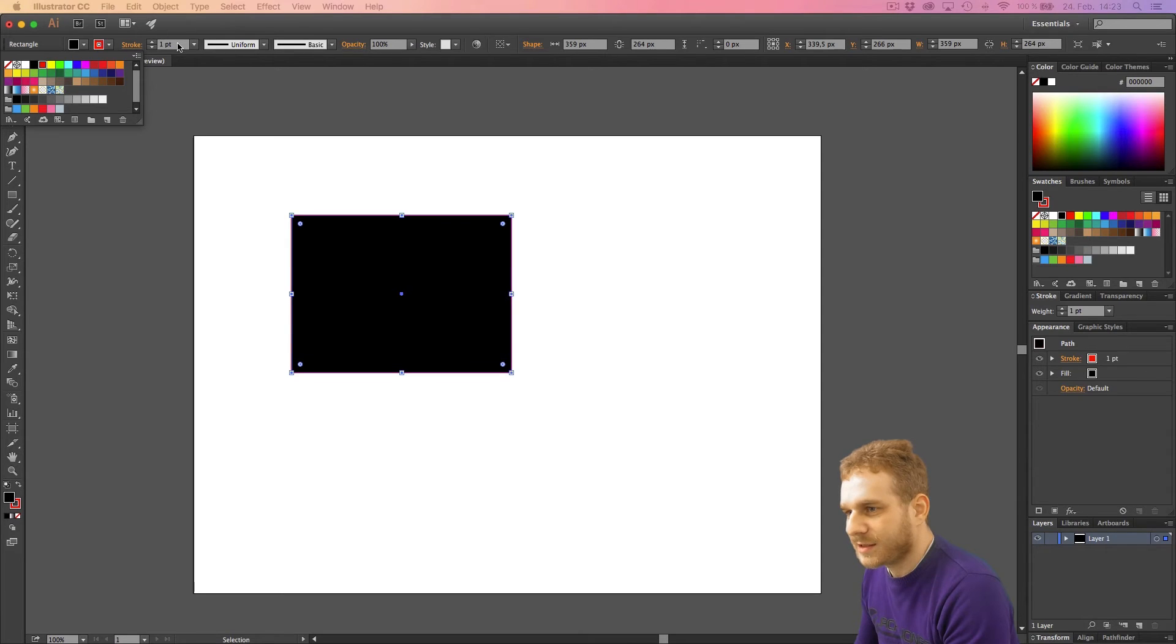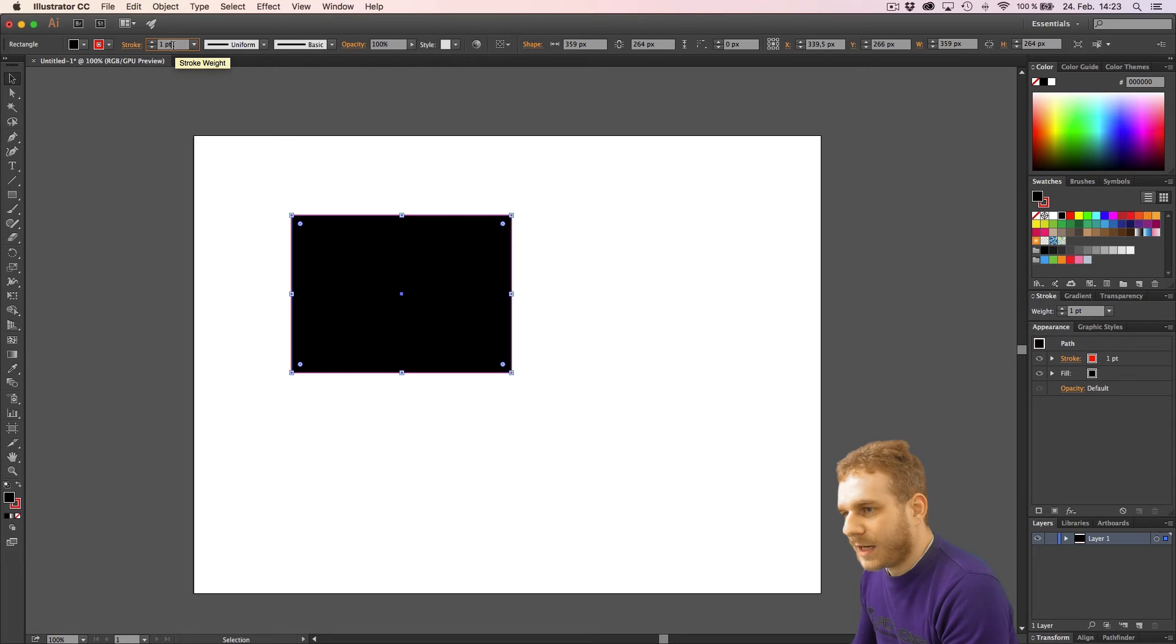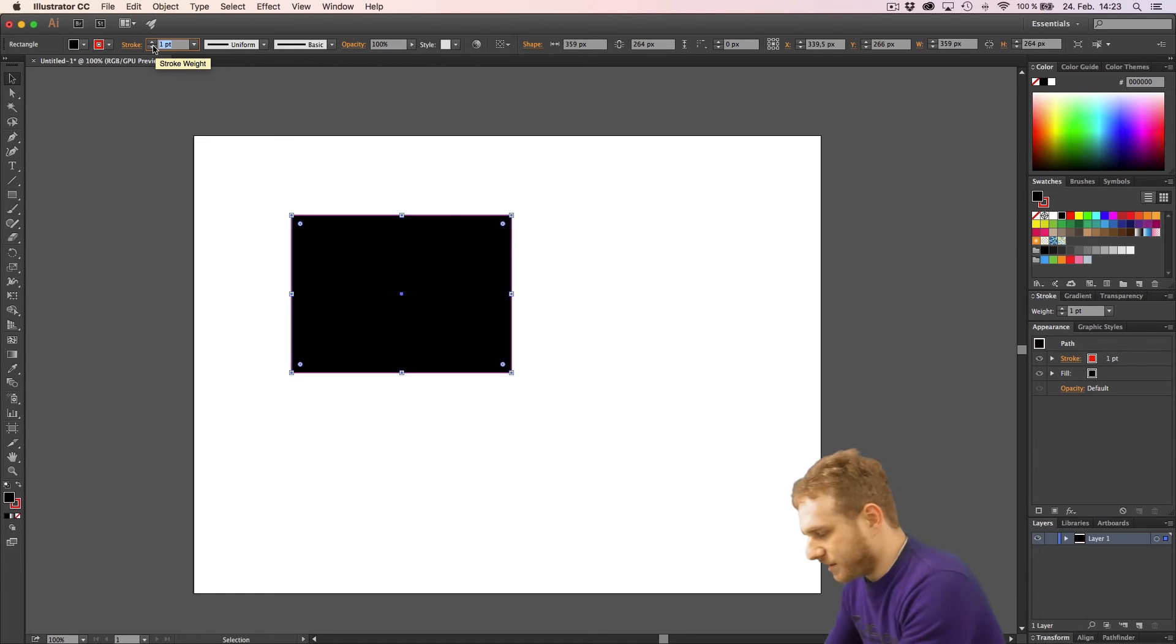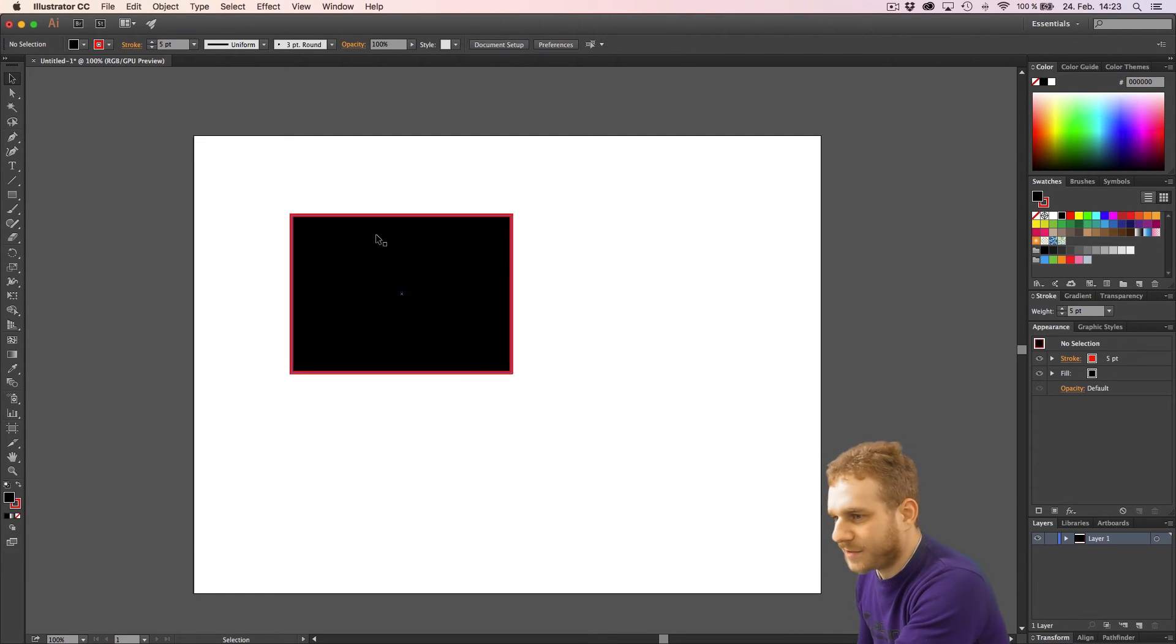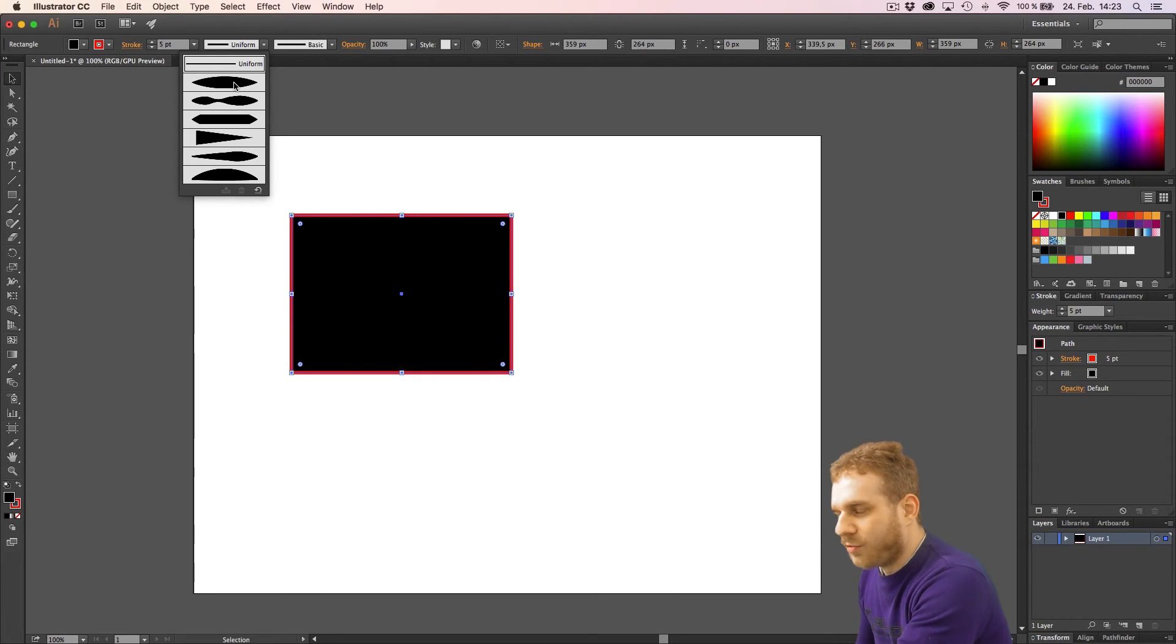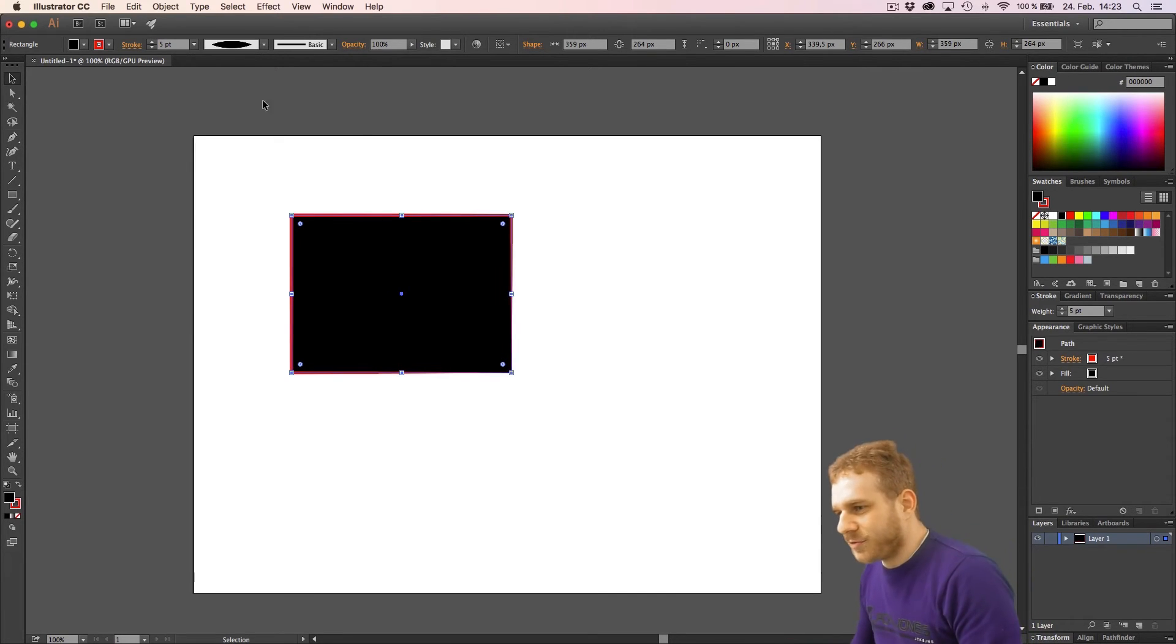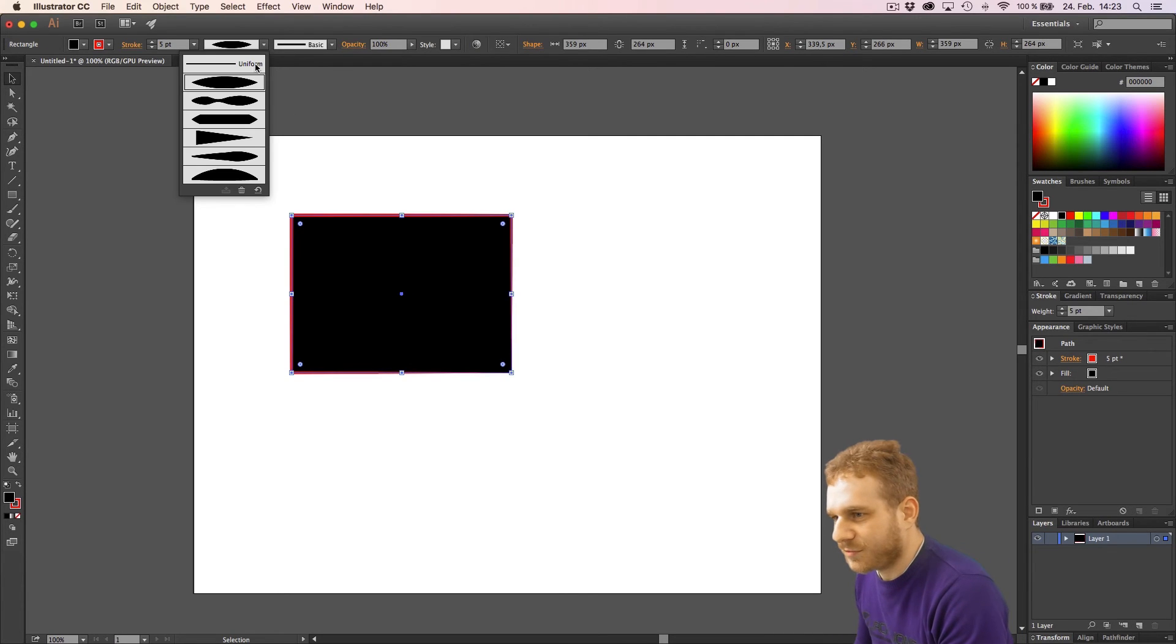And let me give that a stroke of five. Now, you can see we have a fat red border. I can change how this stroke is distributed, as I would say, but you know, we don't see the difference here. It's too small.